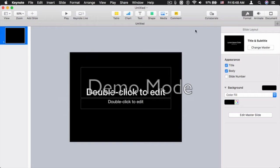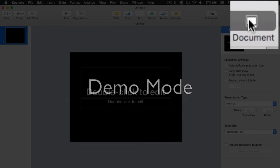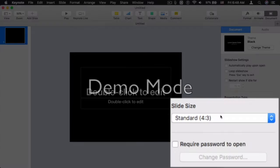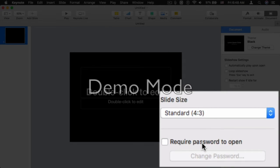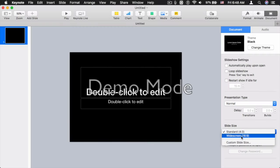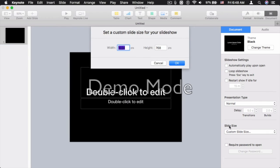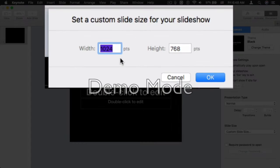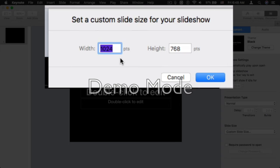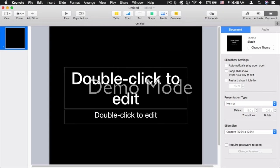Now we're going to go to the Documents tab here. And we're going to select Slide Size. And then we're going to select Custom. What I do is copy the value of the width and paste the value onto the height value. And click OK.